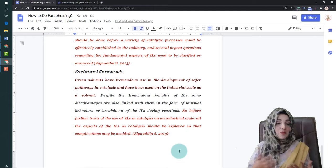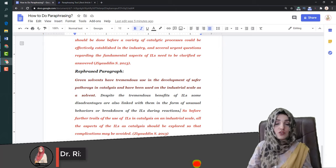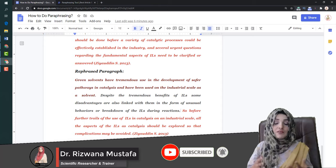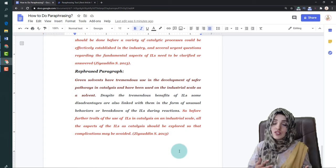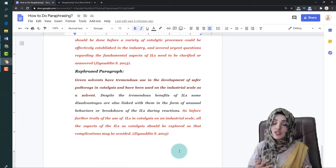I hope that after watching this video, you have found solutions to many paraphrasing-related problems. If you still have any questions or queries, put them in the comment section — I do reply to comments and will try to help you as much as possible with your writing and research-related problems. Take care, and we will meet in the next video. Bye bye.